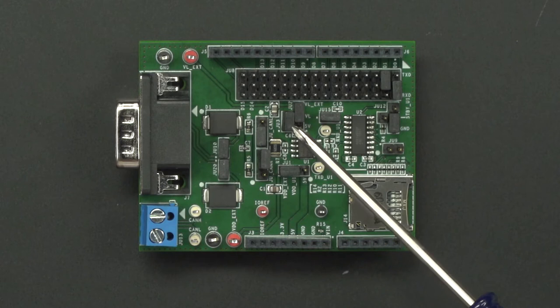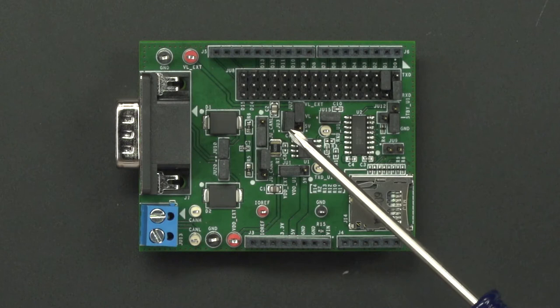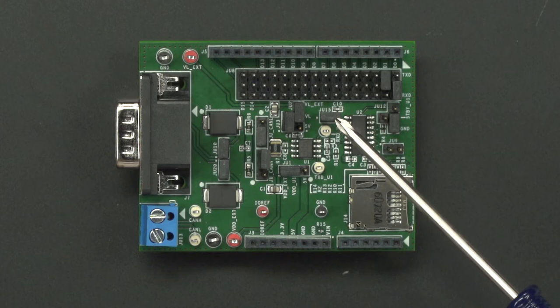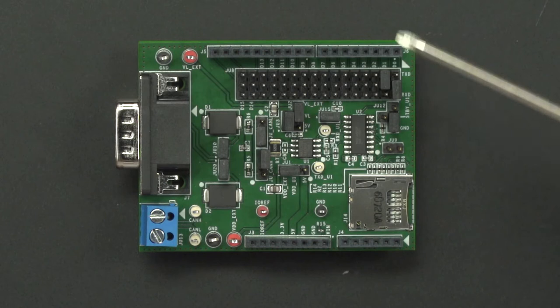And JU3 is actually a jumper that allows you to remove for current consumption measurements. For our purposes, we're going to leave it as is. JU15 has a 15-puff capacitor to ground on RXD. And then we have our JU9, which is only used for standby pin connection to interface at Arduino or embed board.